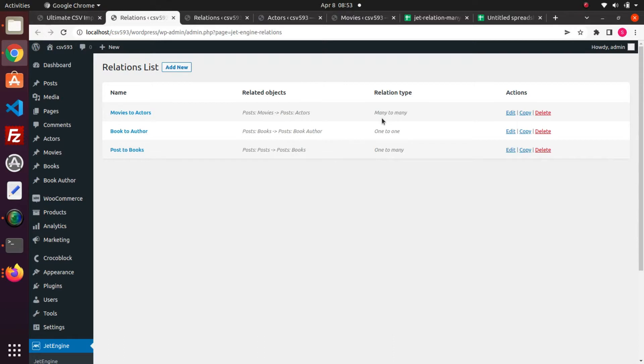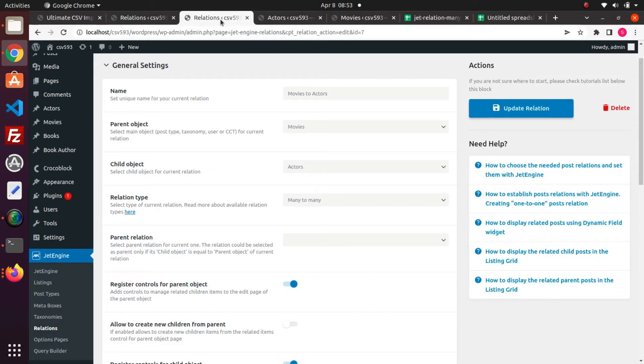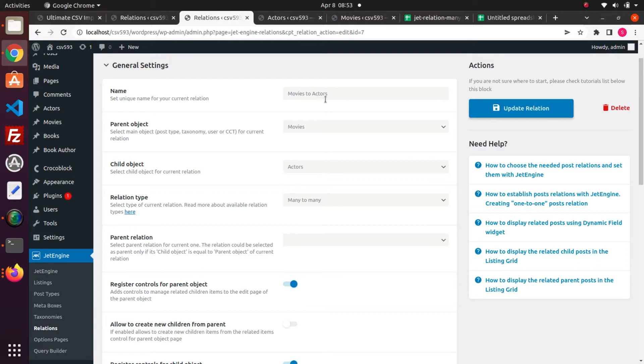Previously I have created two JetEngine post types: movies and actors. That's what we are going to relate now. Inside the relations in JetEngine, I have created a new relation movies-to-actors which has the parent object movies custom post and child object is actors custom post.